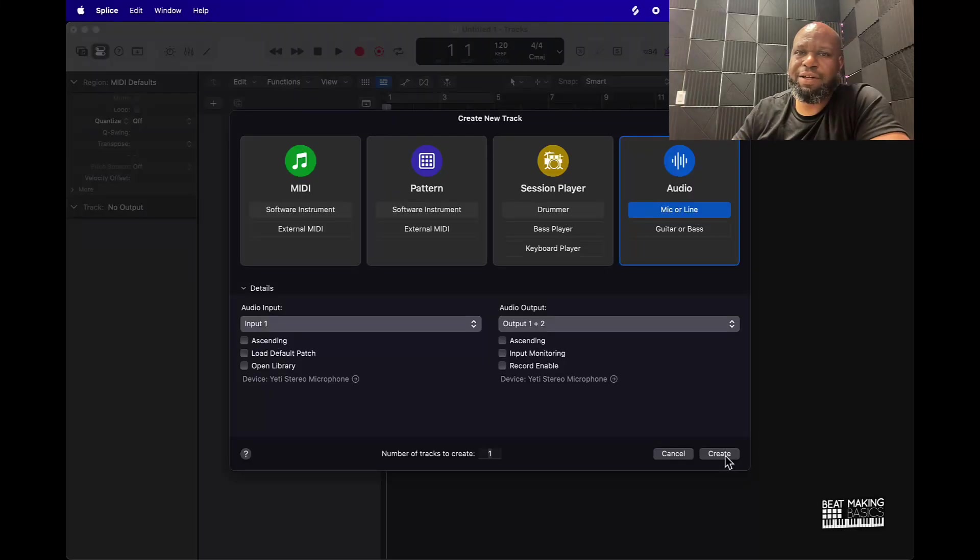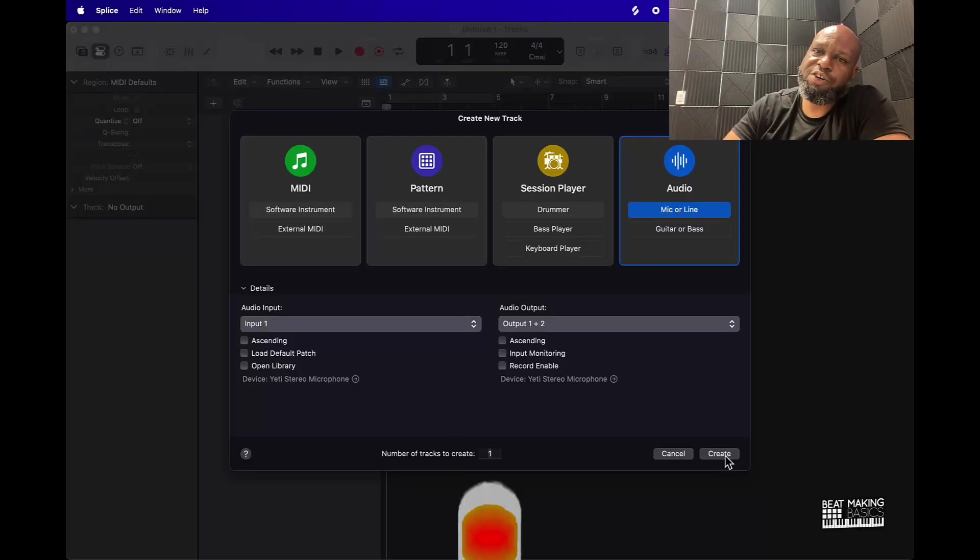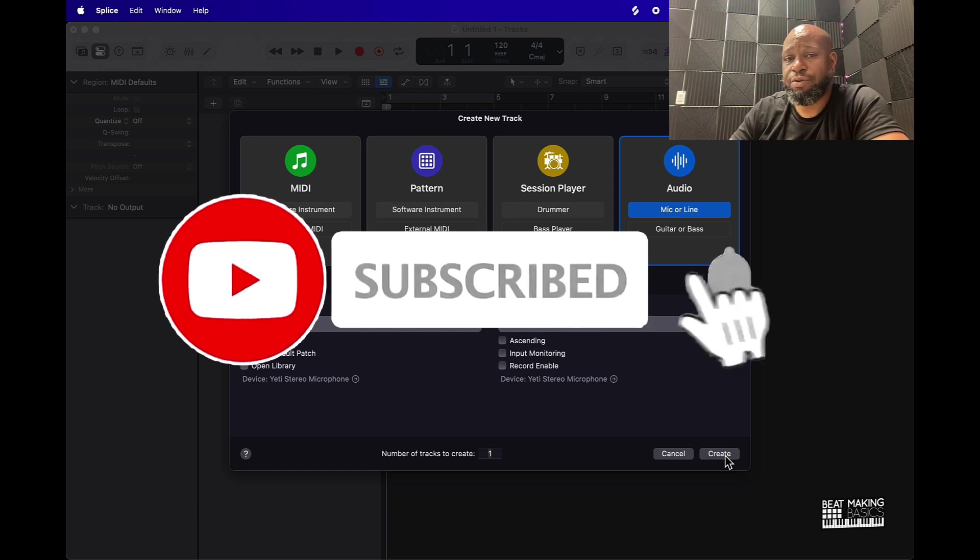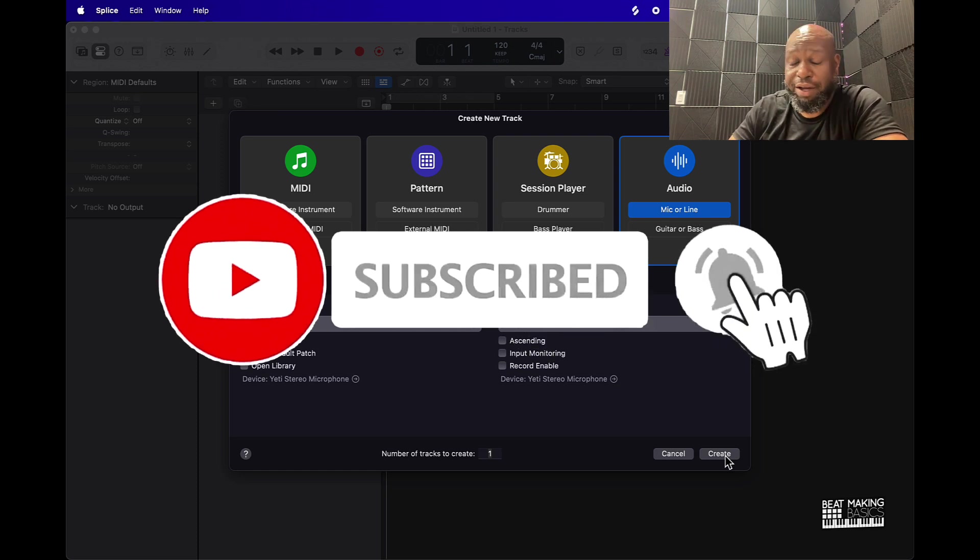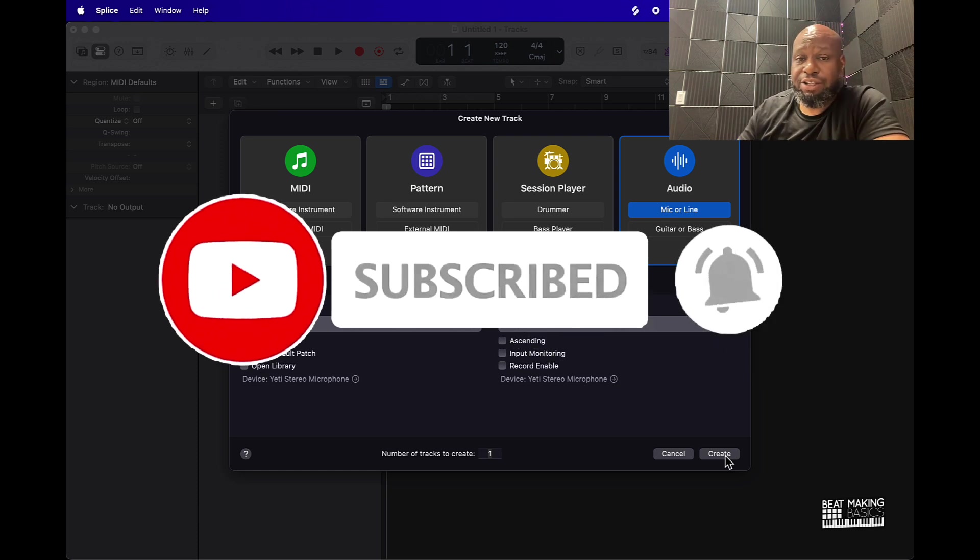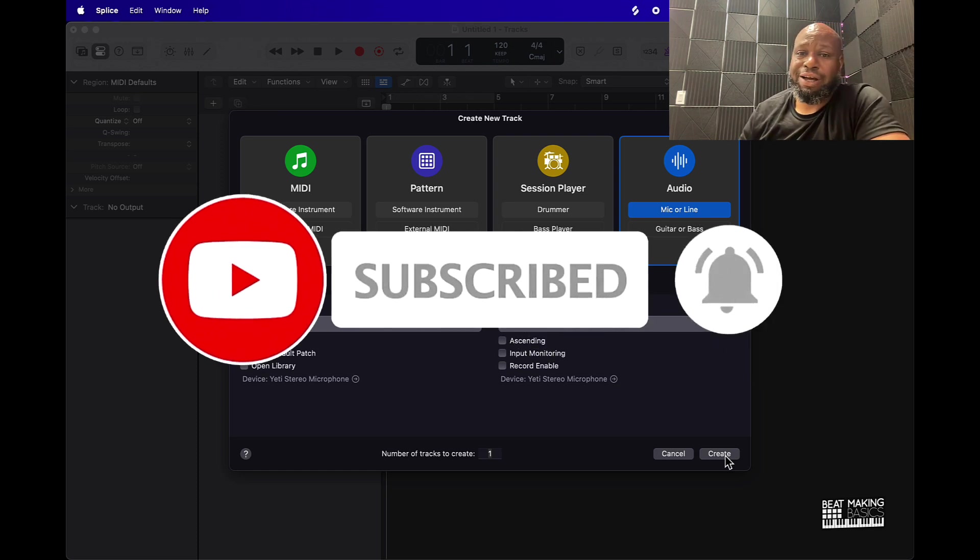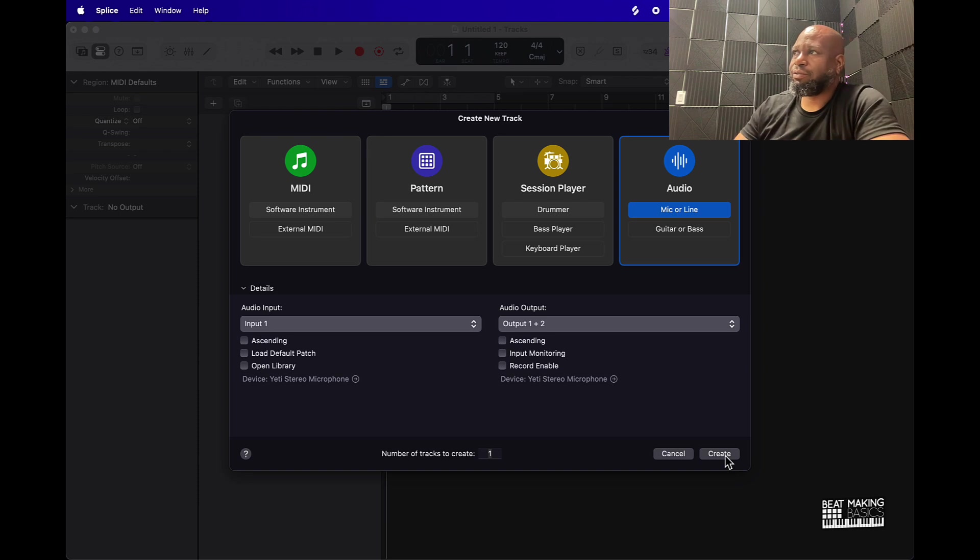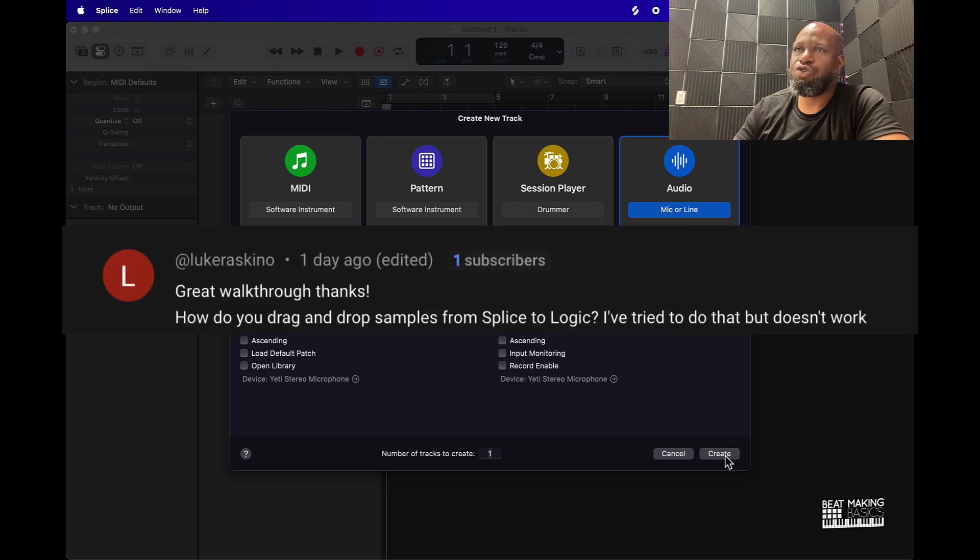What's going on YouTube, Be Making Basis back again with another video. If you're new to the channel, go ahead and subscribe. Today's video is going to be for beginners. I had a subscriber ask how do you drag and drop samples from Splice into Logic Pro.